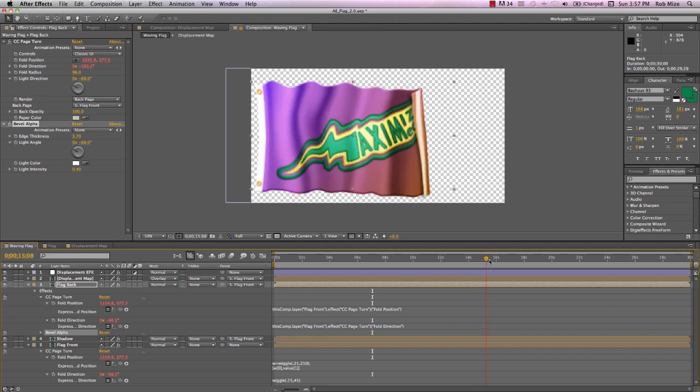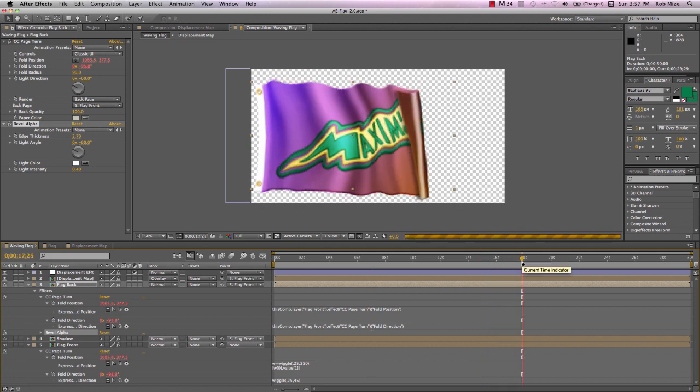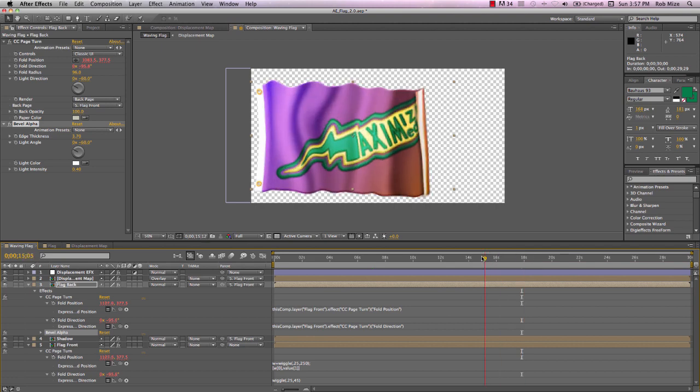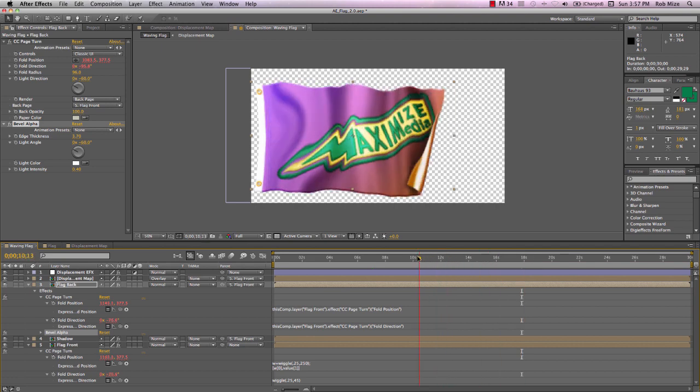Now, for another dimension to this, we realize that sometimes the flag flaps behind the flag front. It doesn't always curl in front of it. So how can we do that?